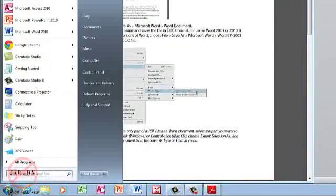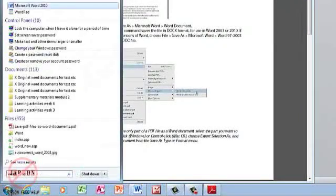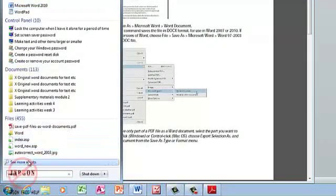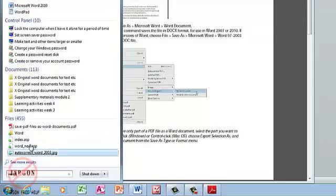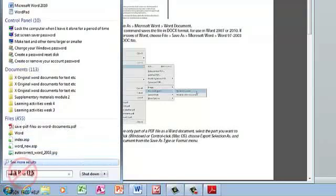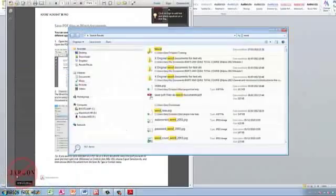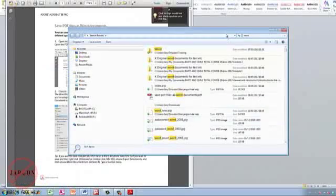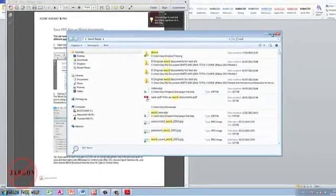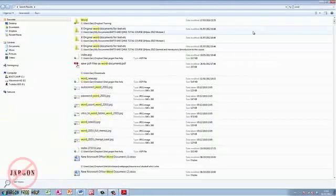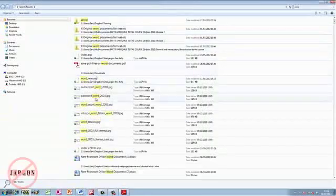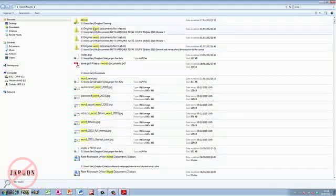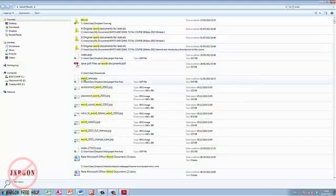If I type in 'Word,' you'll see that down at the bottom here it says 'see more results'—you can see there's 455 files. If I click on that, it opens up this box, which I'm just going to make full screen. You can see I've got a whole load of files here that I can scroll through, and it's highlighted each of these words where it actually looked for 'Word.'